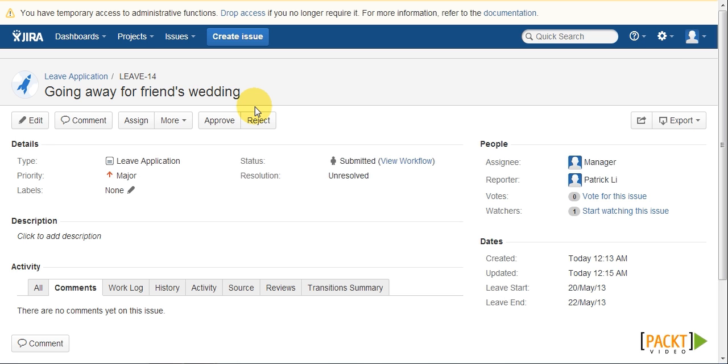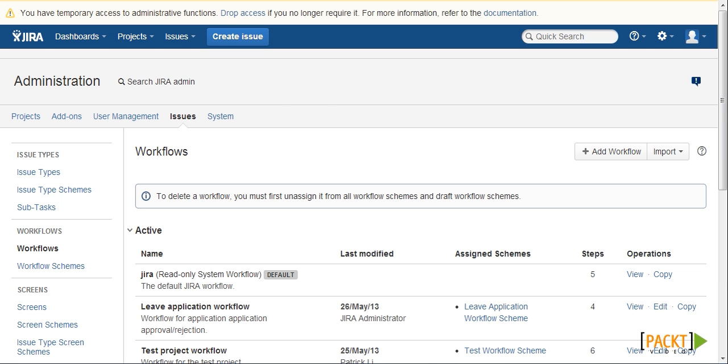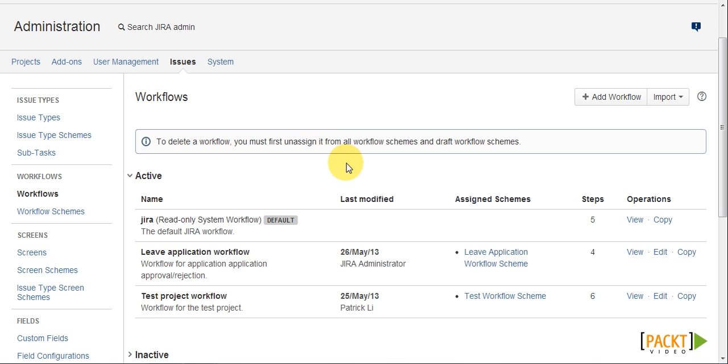Now to add a workflow validator, we need to go to the workflows page and then edit our leave application workflow.